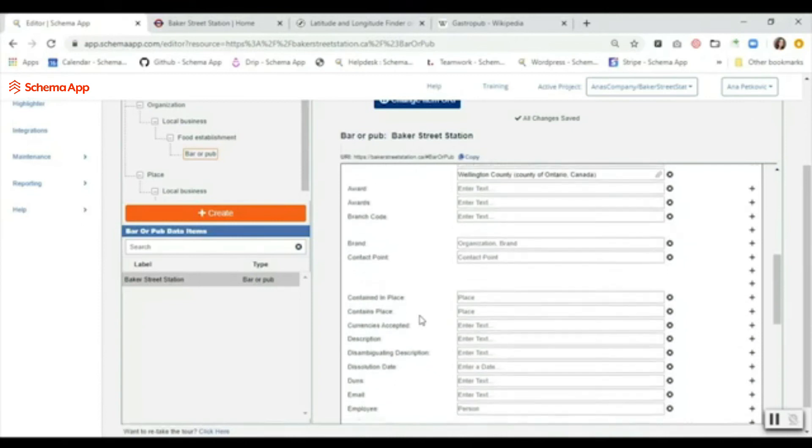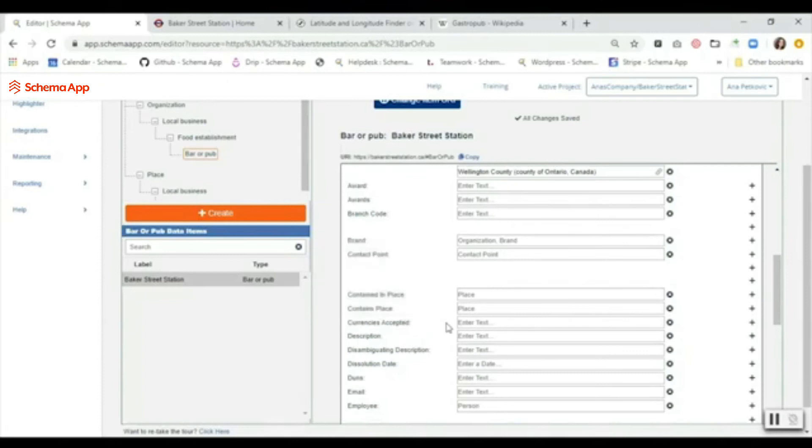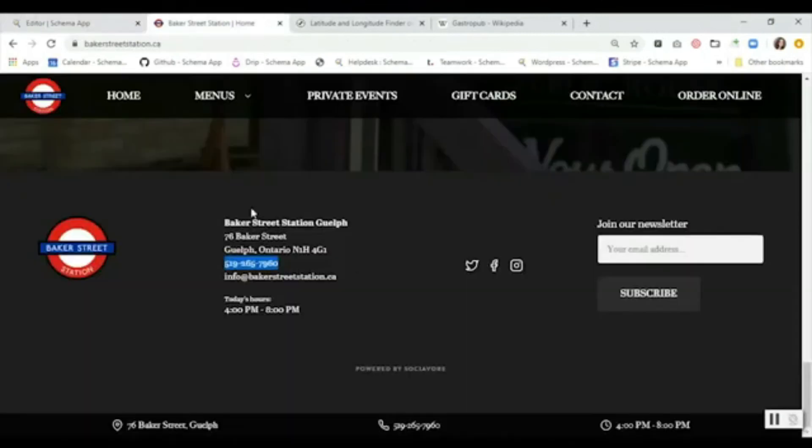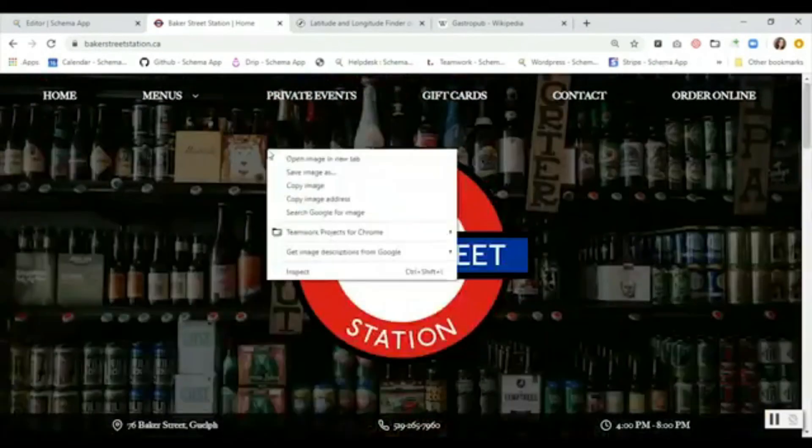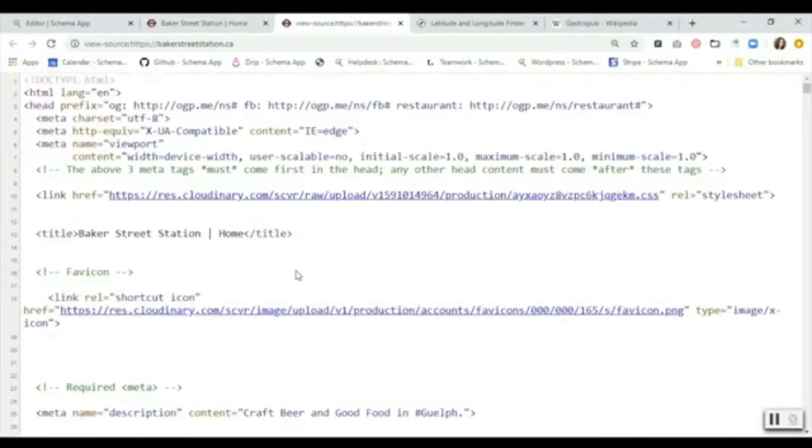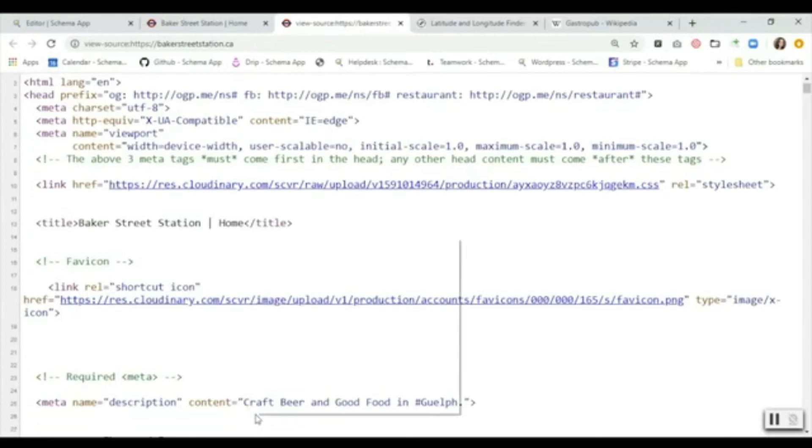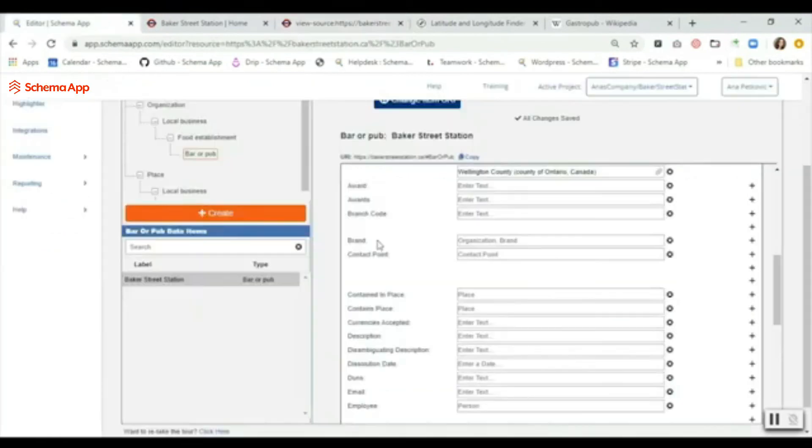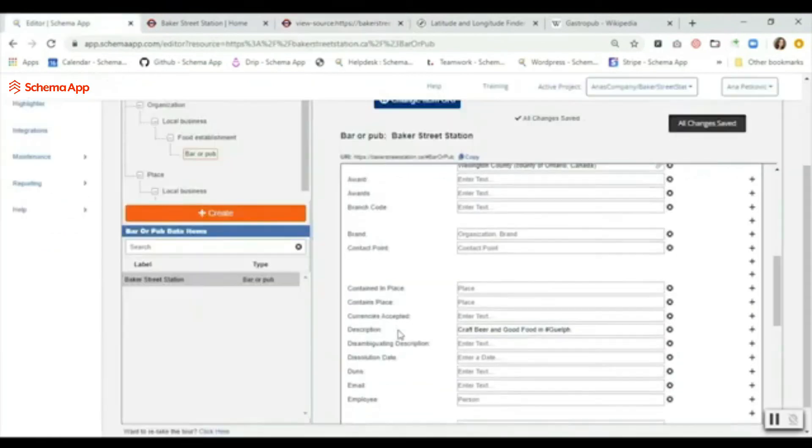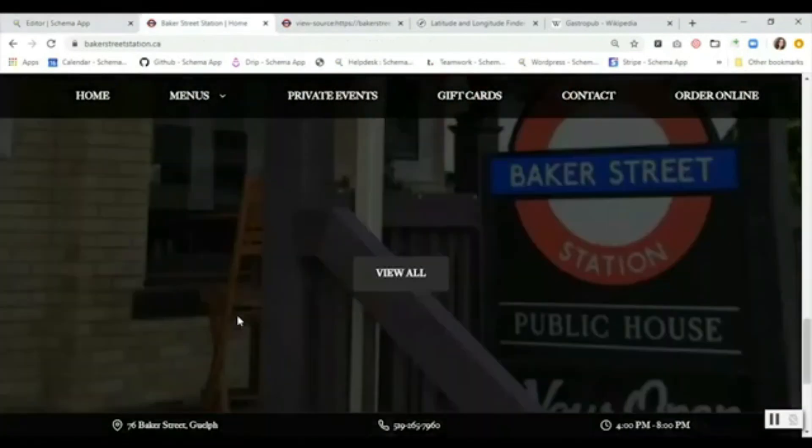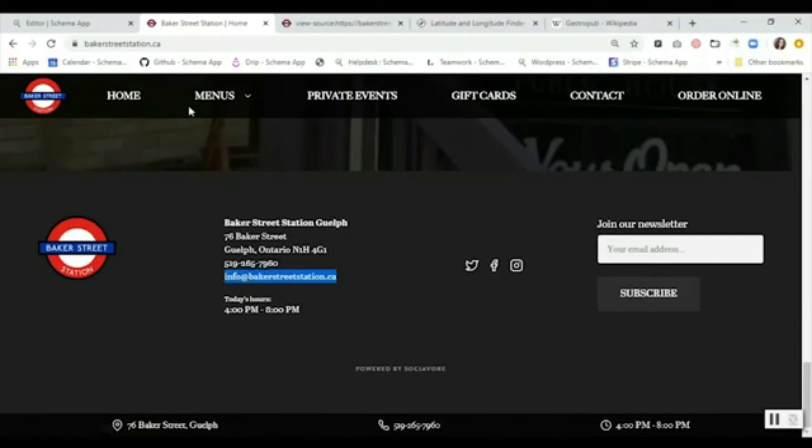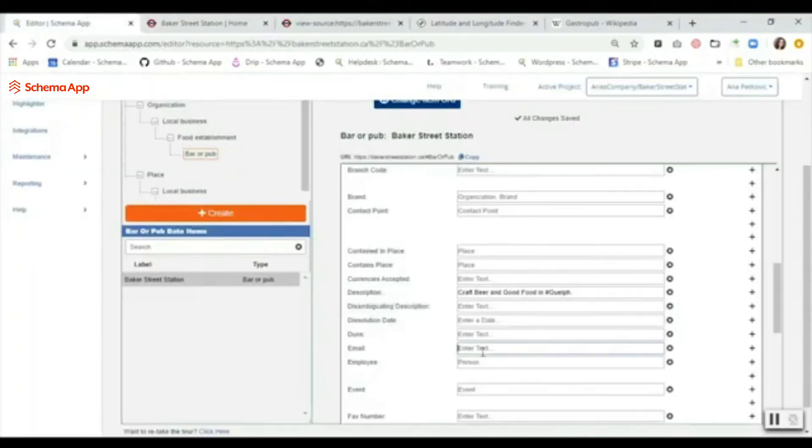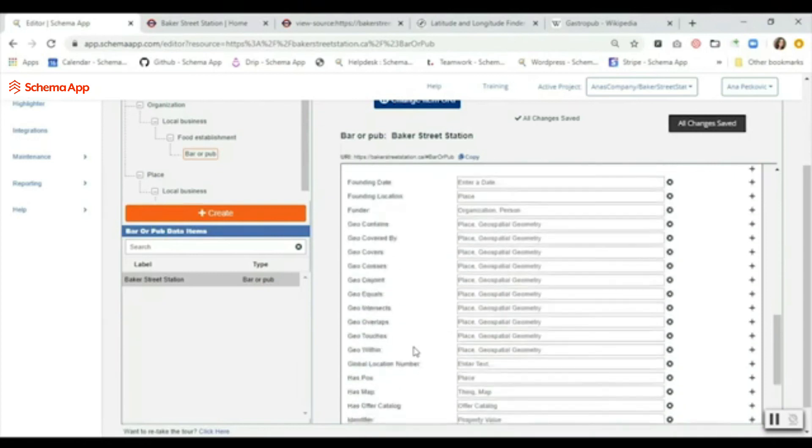The next thing that we can do is just continue to scroll down and find something that's relevant. For example, currencies accepted if that's listed, the description - if you have a description on the page you can use that, or you can look at the page source and find the meta description. So if we go here to description and use that for the description. As we continue to scroll, I believe there is an email on this page, so we're going to copy the email address and paste that in here.